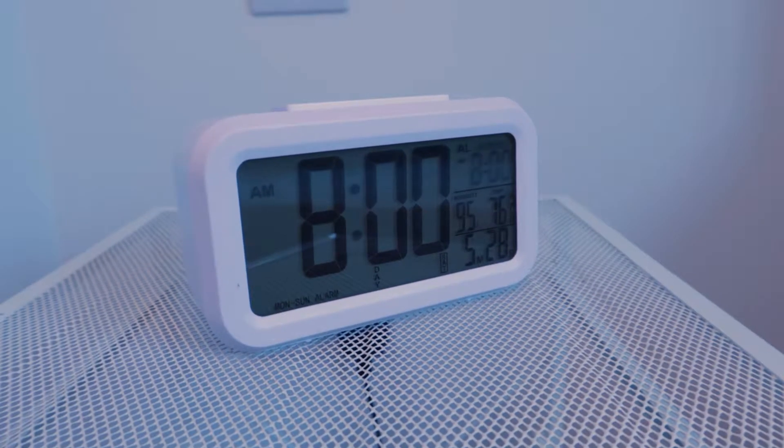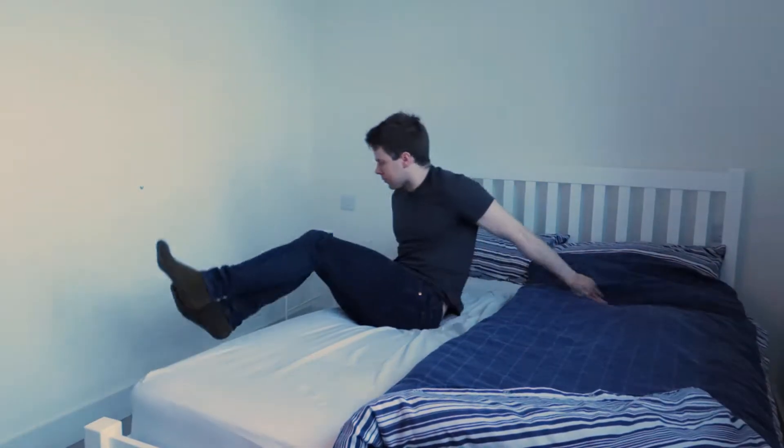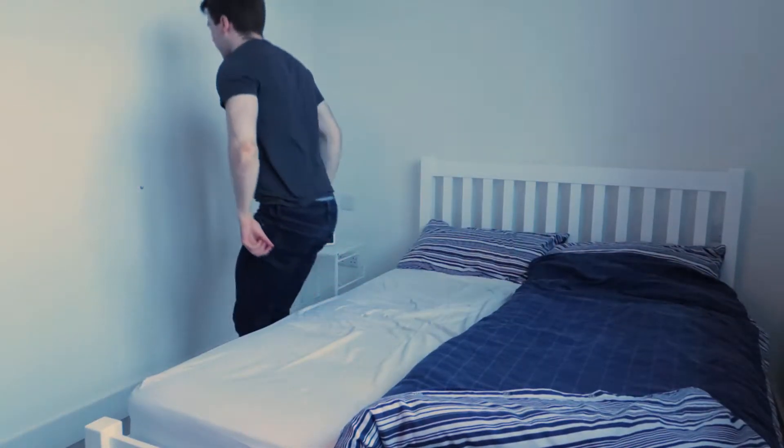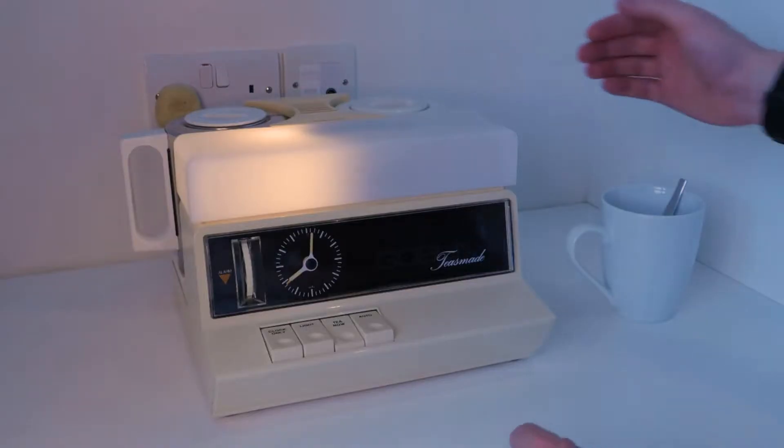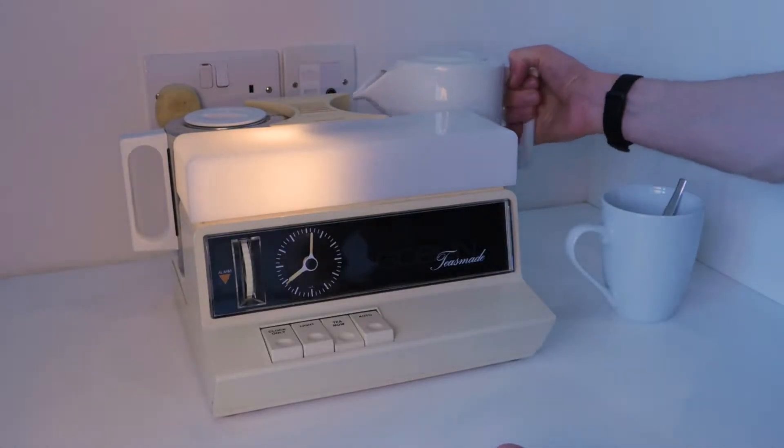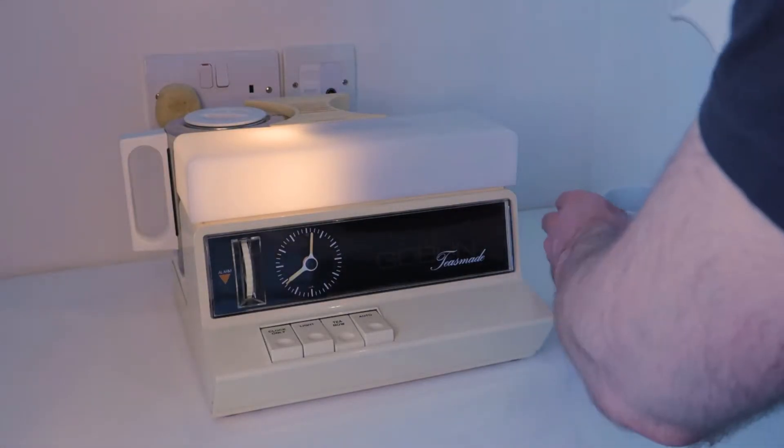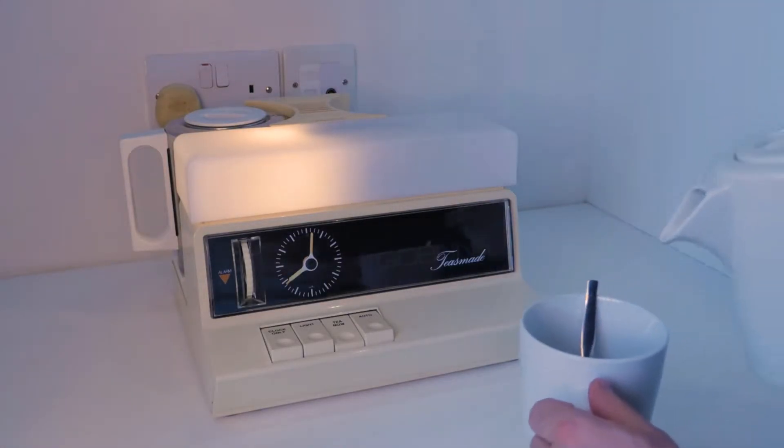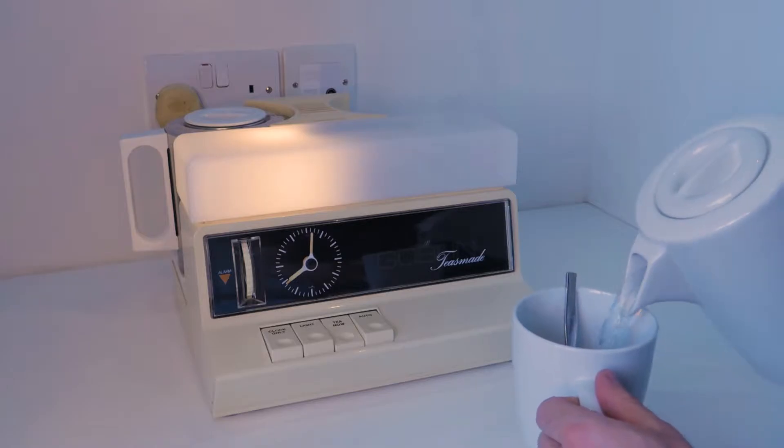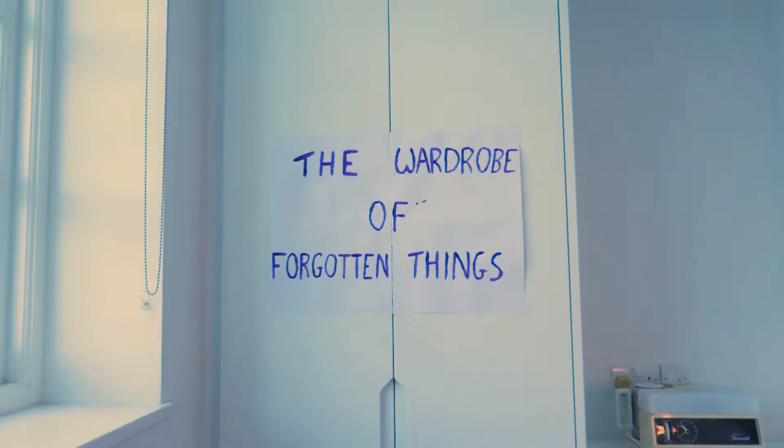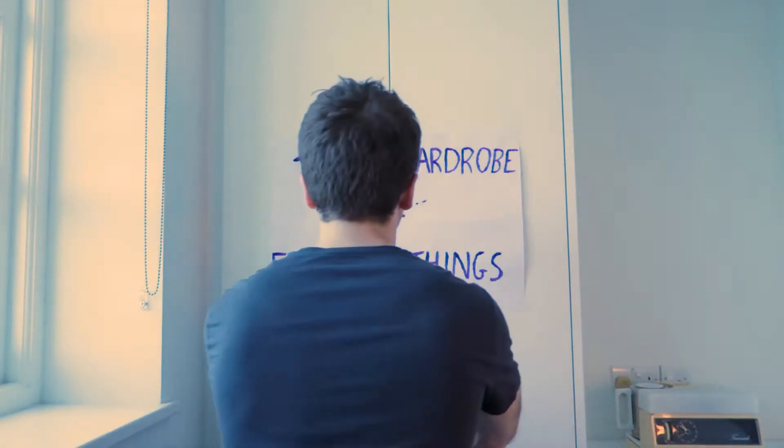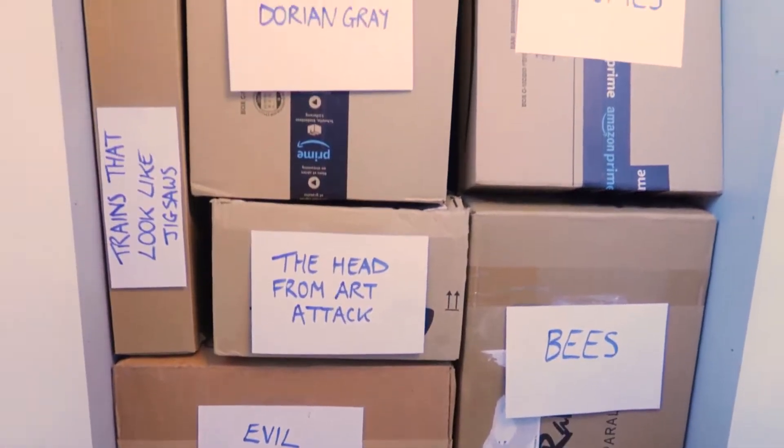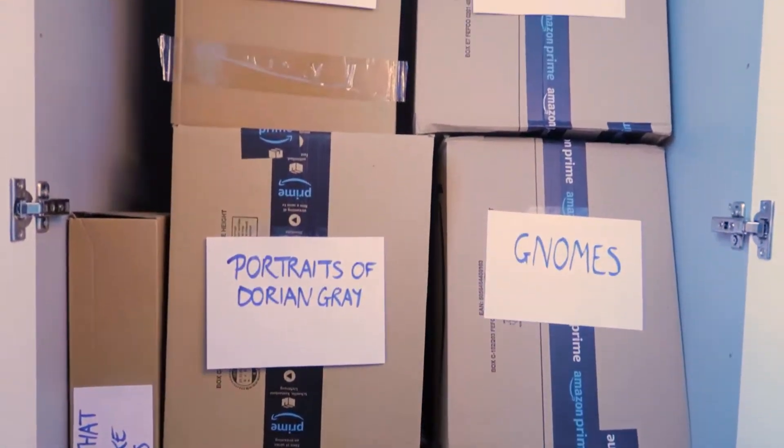It was the day I was going to restart work on my VR game. When I was already late, I was so glad I dressed the night before. I collected my morning tea from my teas-mate, which every British person receives on their 18th birthday by the way, and opened up my wardrobe of lost and forgotten things, searching around for the right box.